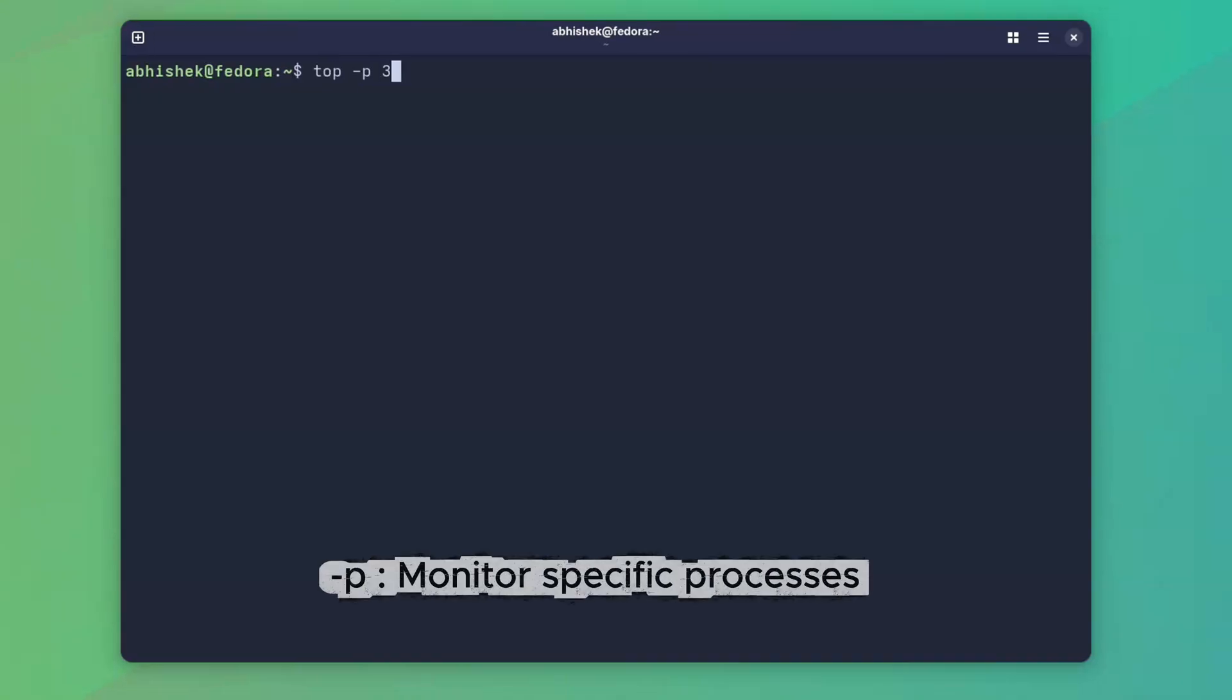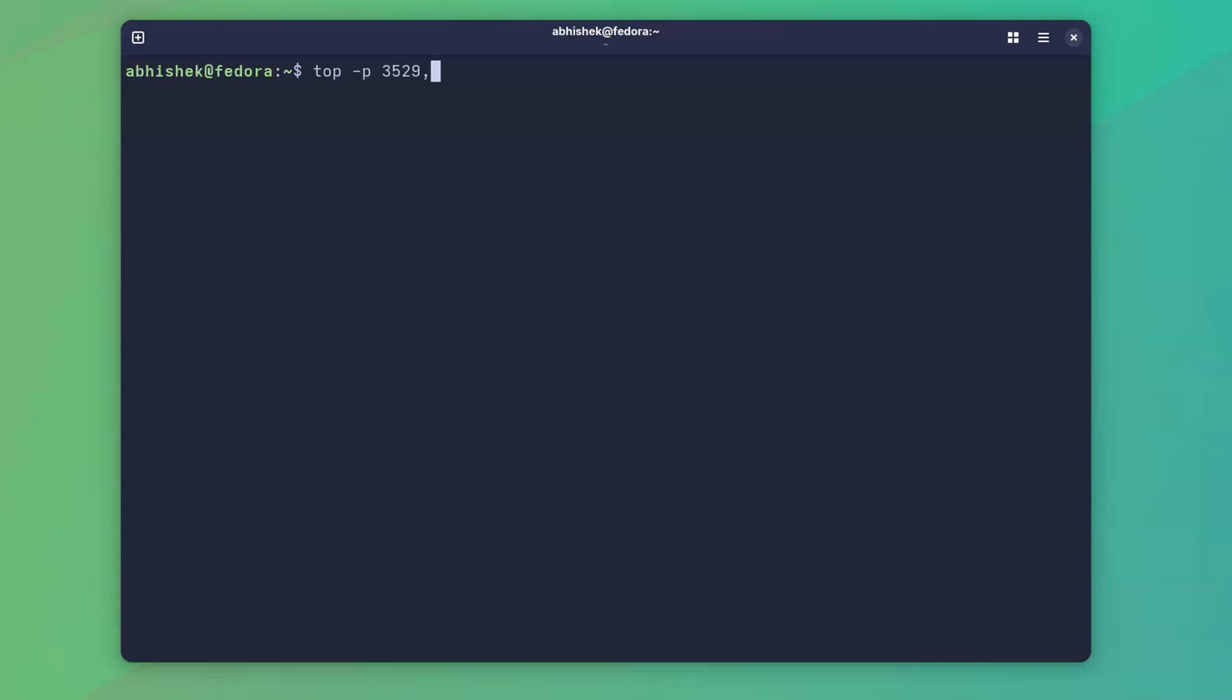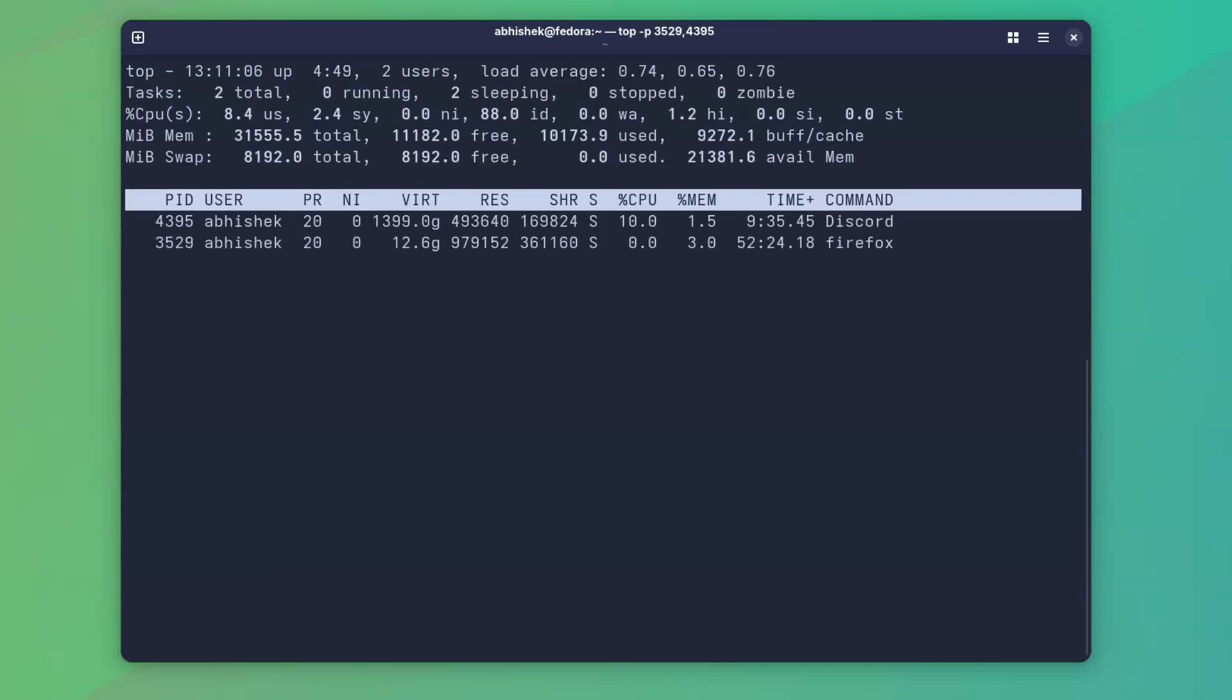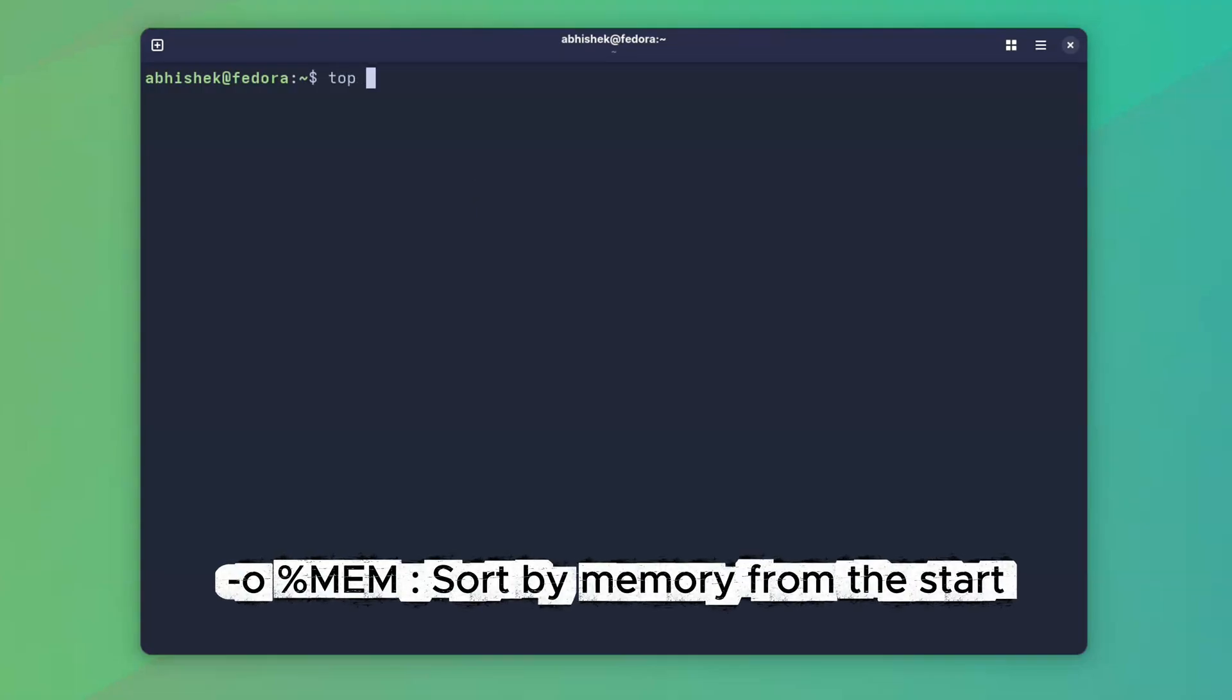You can also use top to monitor only specific processes. This limits top to only the process IDs you care about instead of flooding you with all the processes running on the system. And the next one is my favorite.